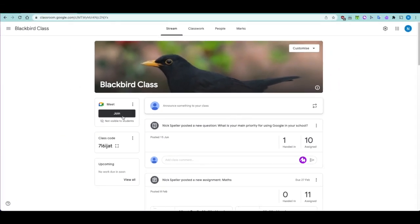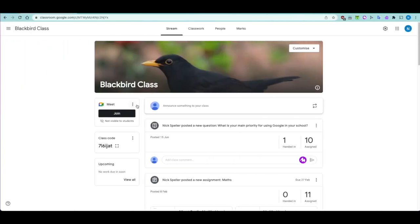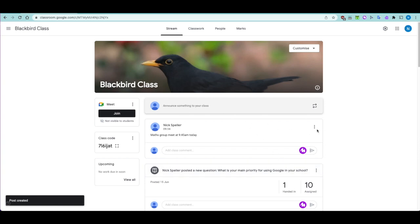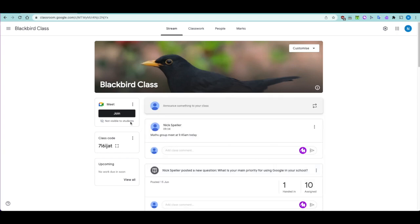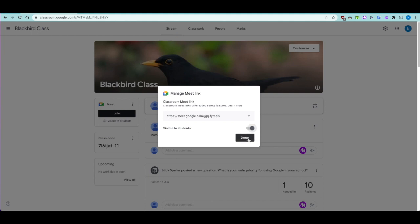You can also toggle whether the join button appears for students. As a teacher it's visible to you, but for students it's toggled off by default. As teacher, you'd make an announcement using Google Classroom and post it — you can post to specific students if you wish. Then through the three dots or the settings cog, you can manage and make the meet link visible to students.